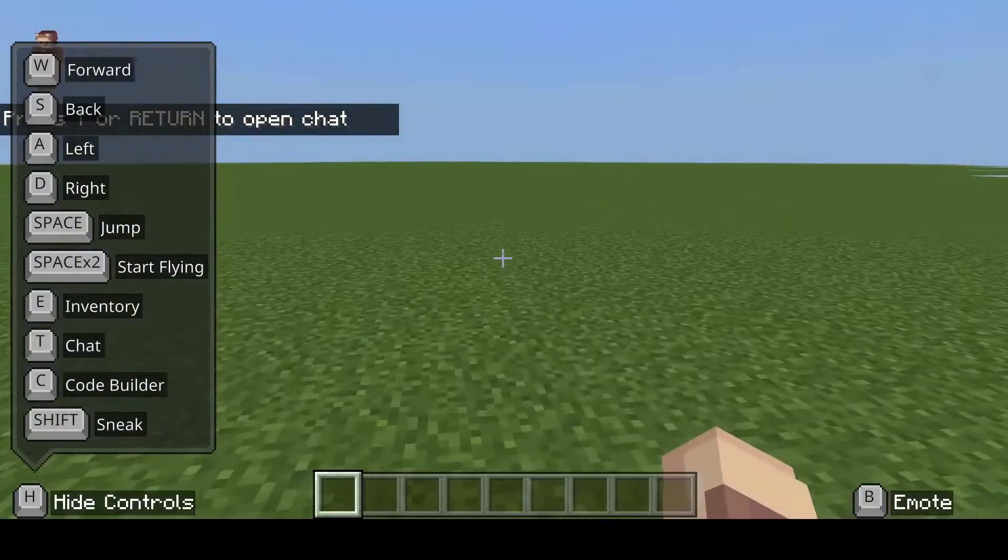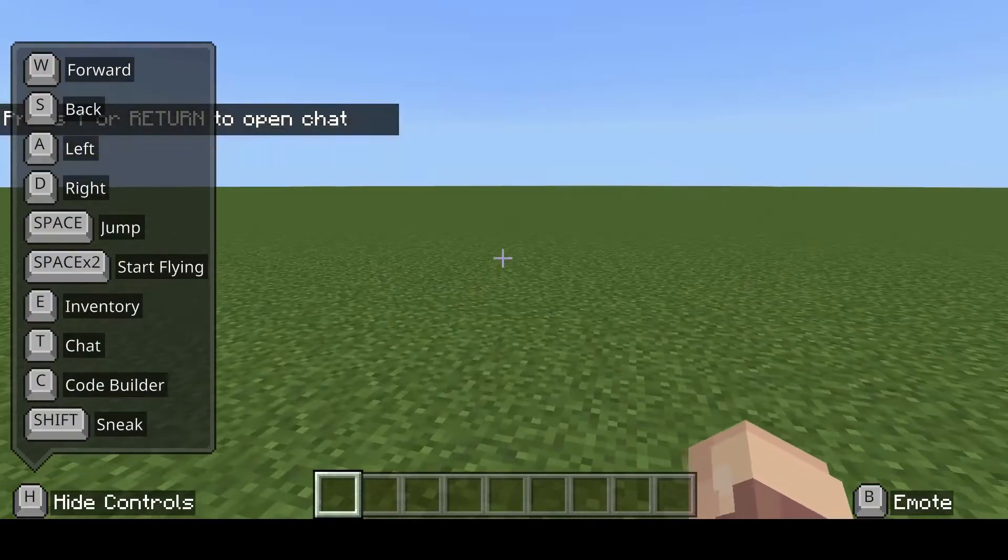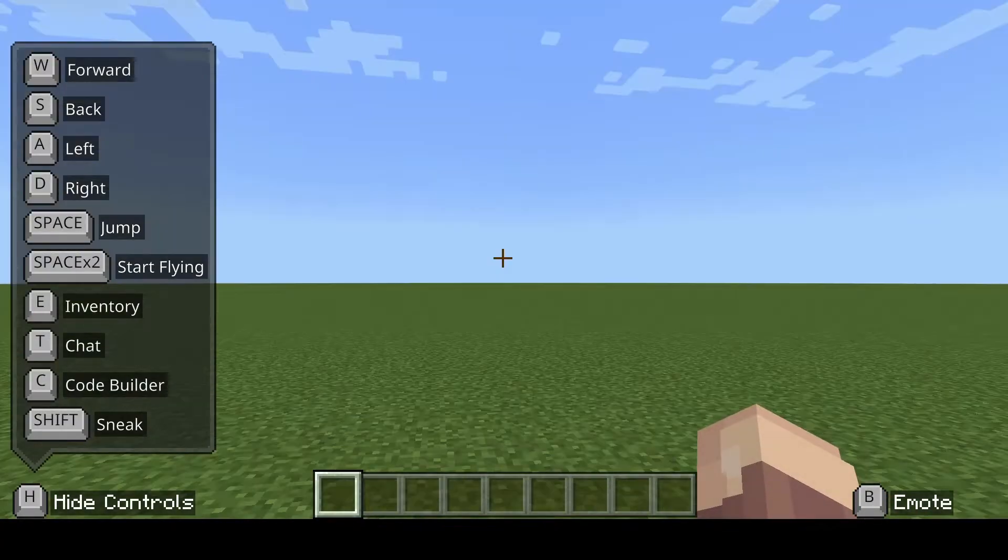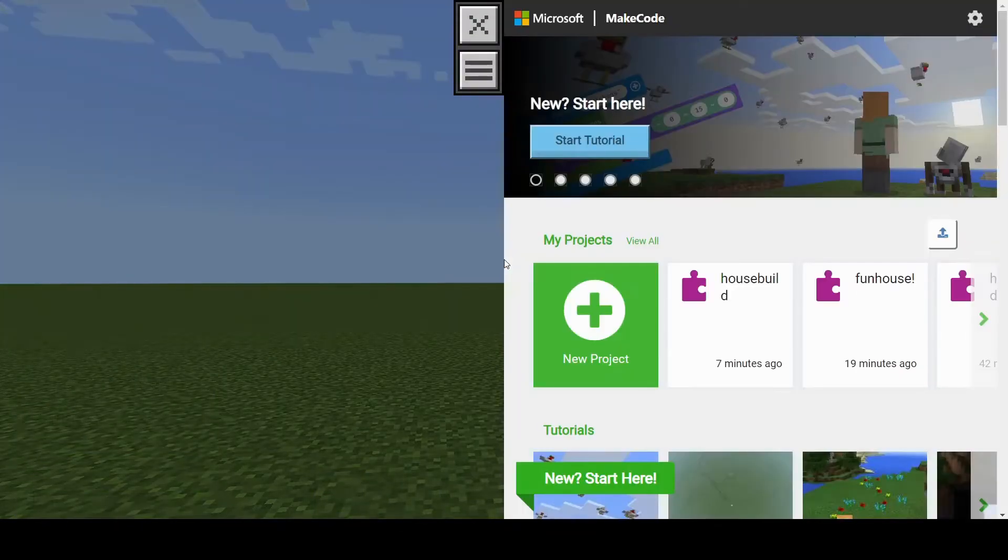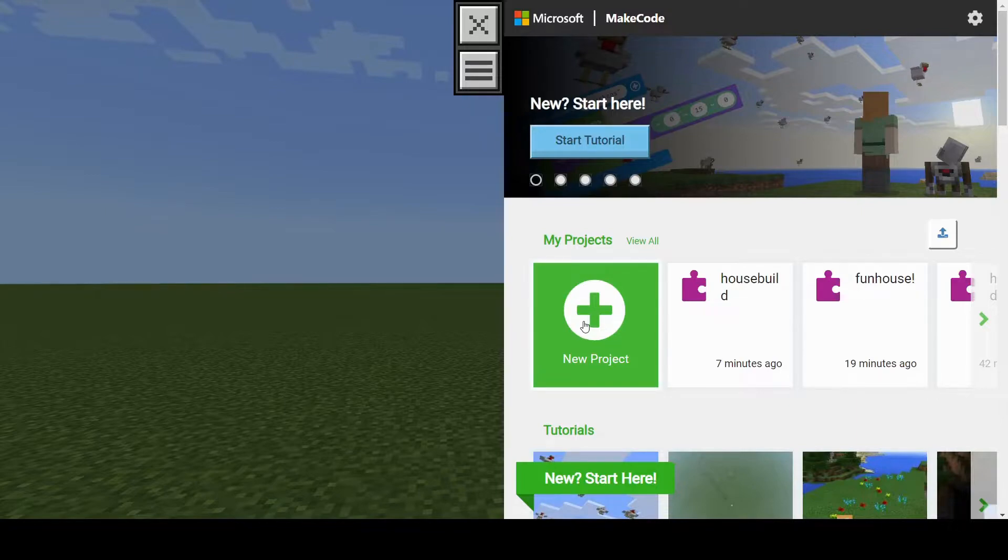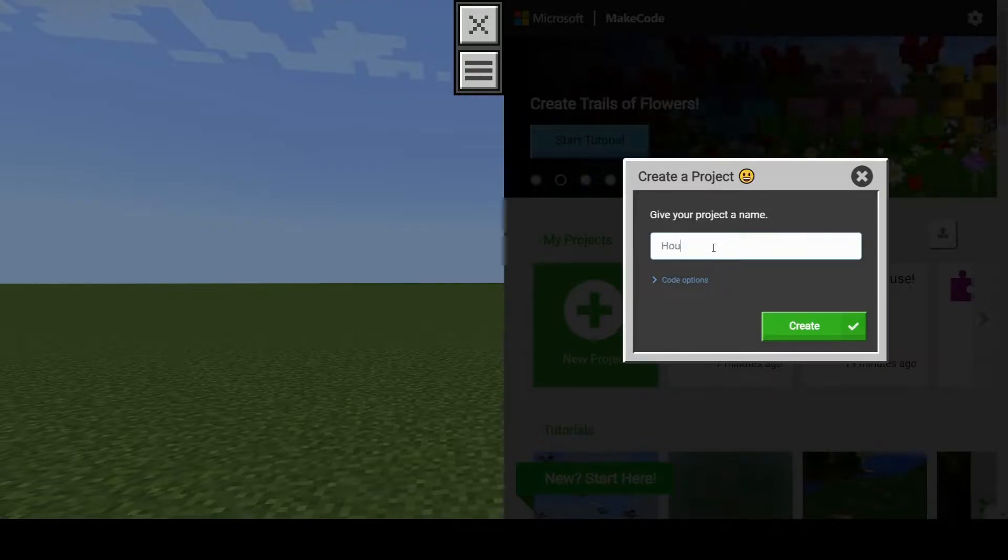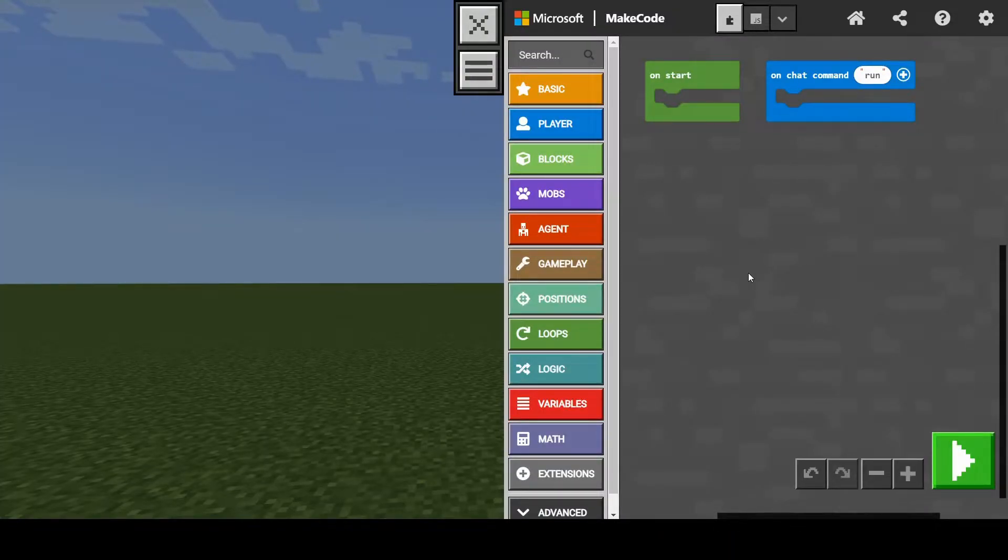Once you're in the world, you can take a look around, but then we're going to jump right into coding. You're going to need to hit C on your keyboard. I'm going to pop up with your projects. Hit new project. Give your project a name. I'm going to call this house create. Once that's all out of the way, we're going to get started.